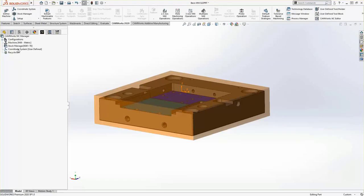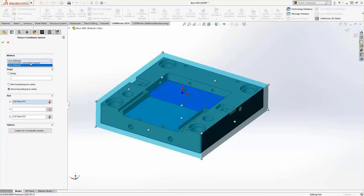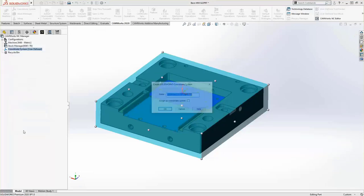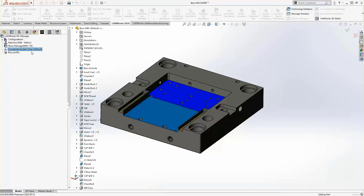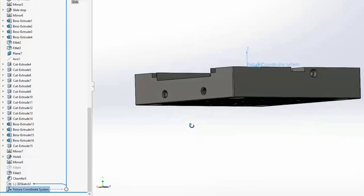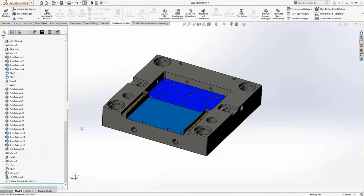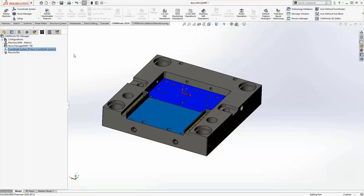We'll click OK to accept those coordinate system settings. You could also use a SOLIDWORKS coordinate system to define your fixture coordinate system, or once it's placed, you can create a SOLIDWORKS coordinate system on the fly. We'll create one, assign it as the coordinate system, and hit OK. You'll see that fixture coordinate system show up as a SOLIDWORKS feature in the feature tree. We'll hide it just to keep the screen uncluttered, and confirm we've got that fixture coordinate system assigned as our coordinate system.